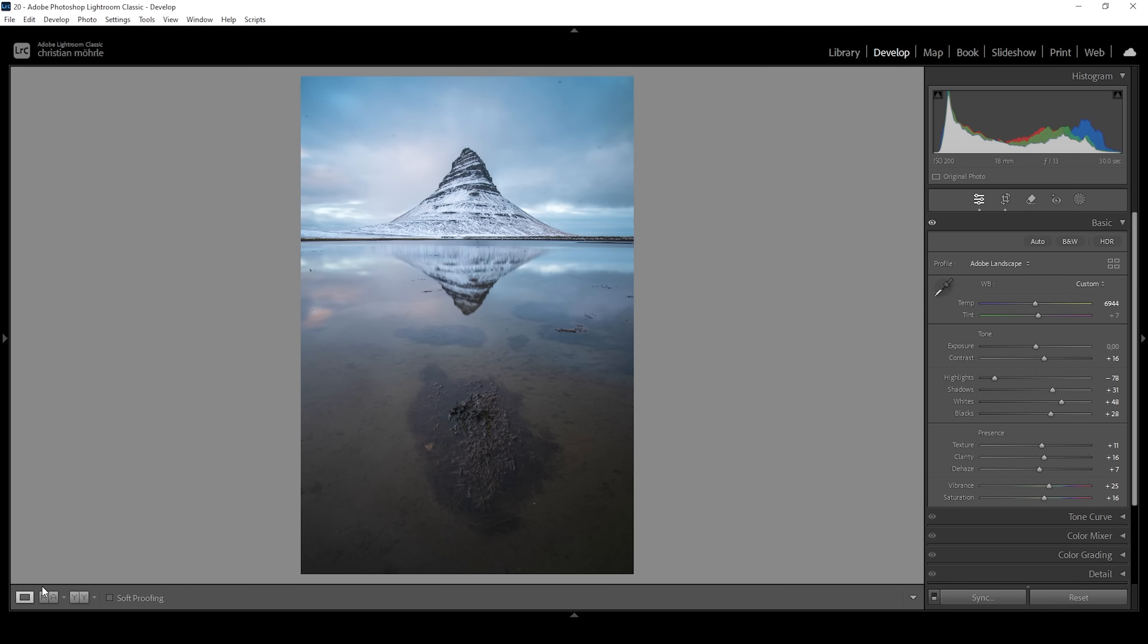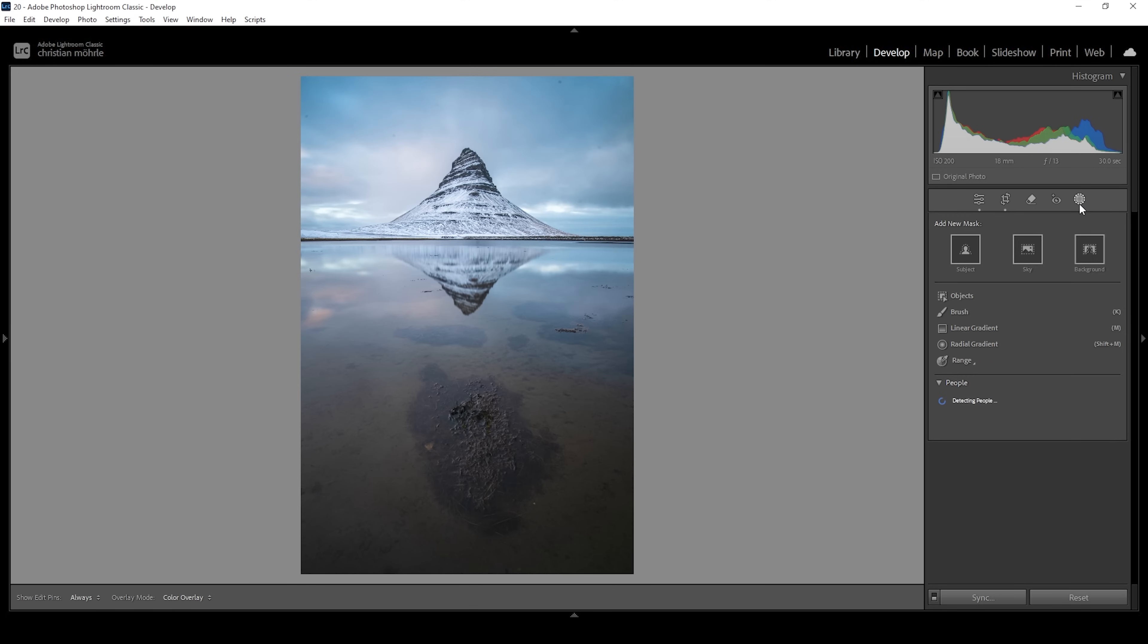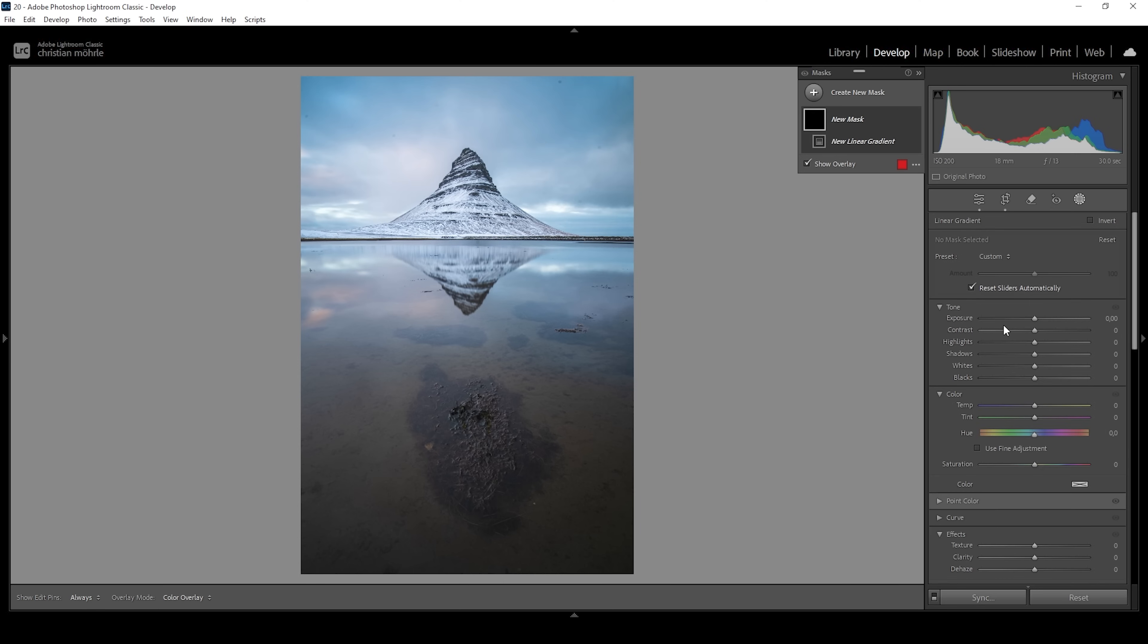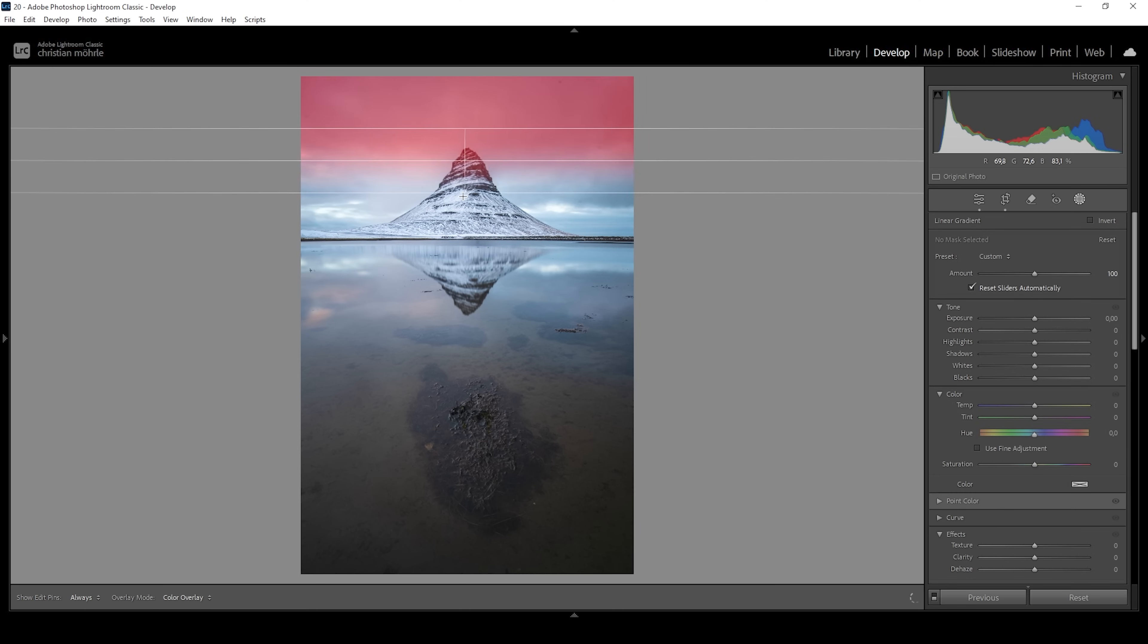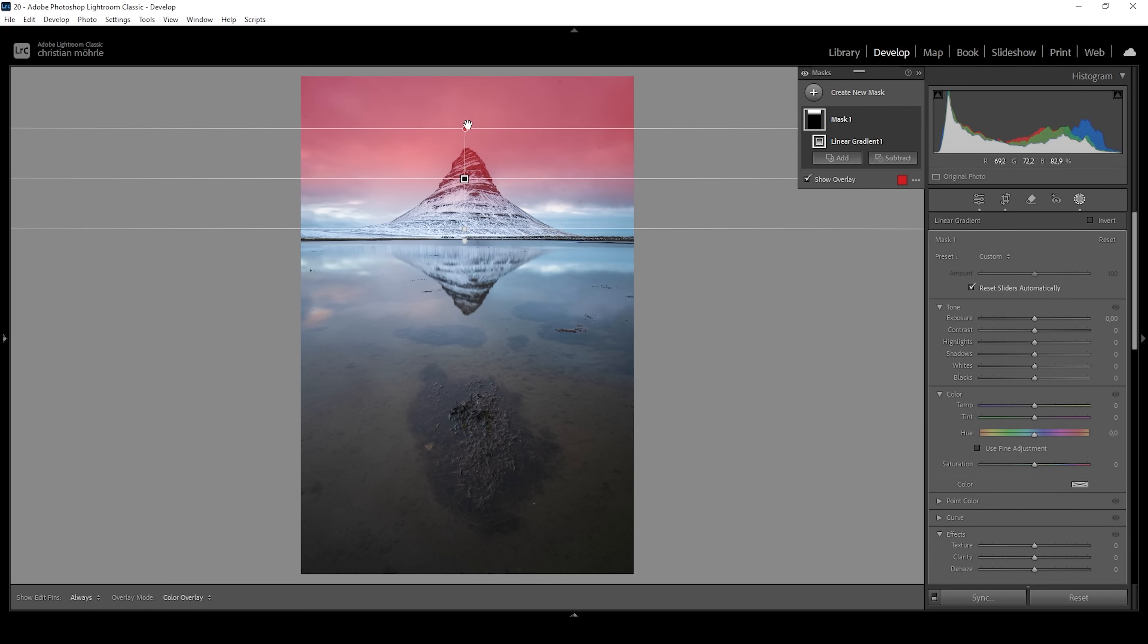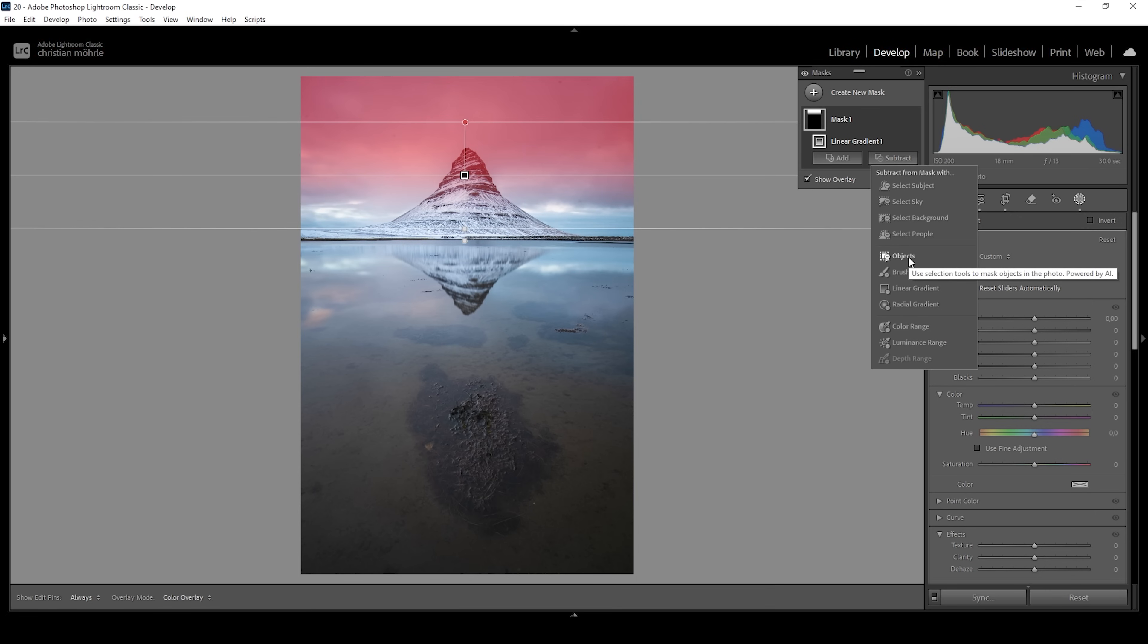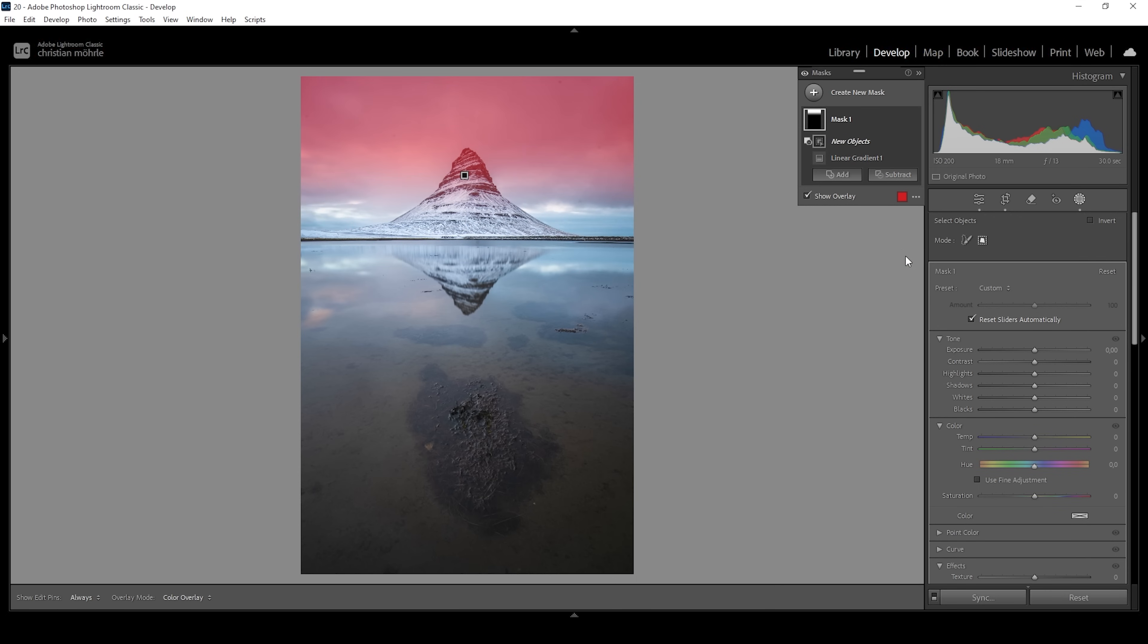And as always, we're going to do that with masking. So let's open up the masking panel. I want to start working on the sky. Therefore, let me use a linear gradient. I'm going to cover pretty much the top half of the sky like this. I don't want to affect the mountain in the foreground. So I'm going to subtract and choose the object mask here.